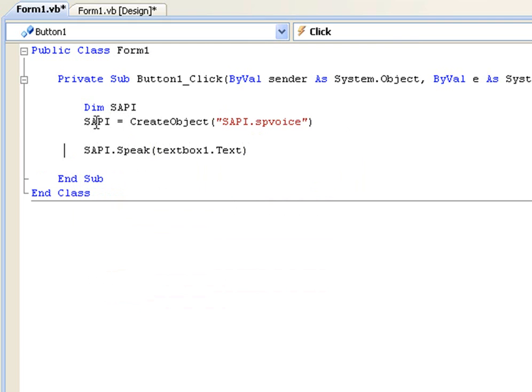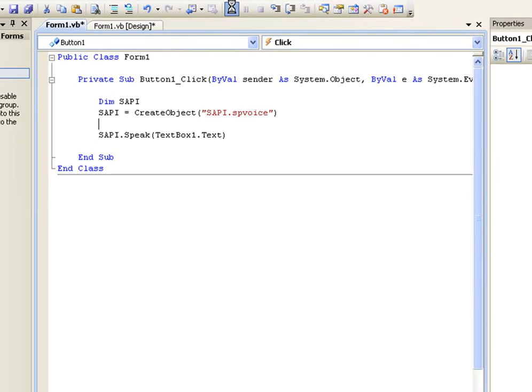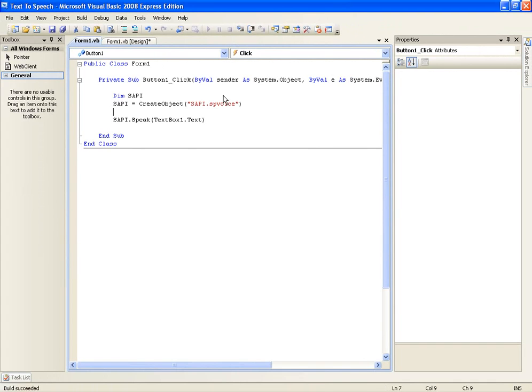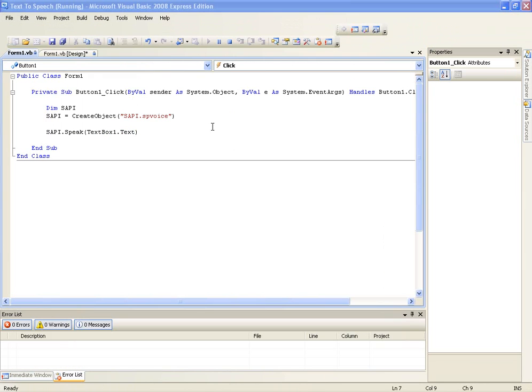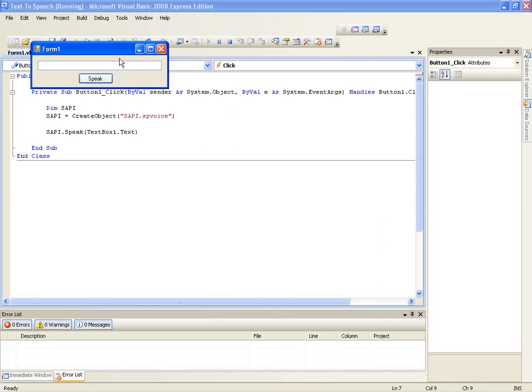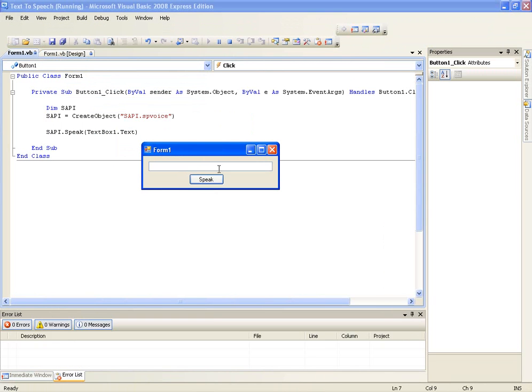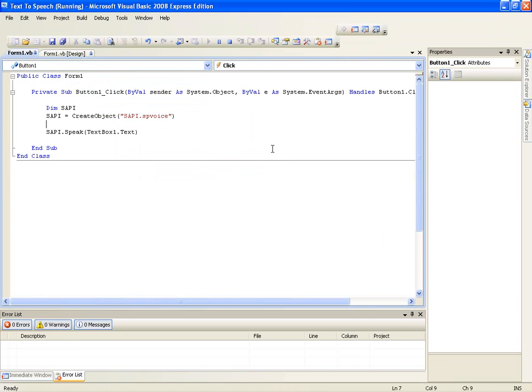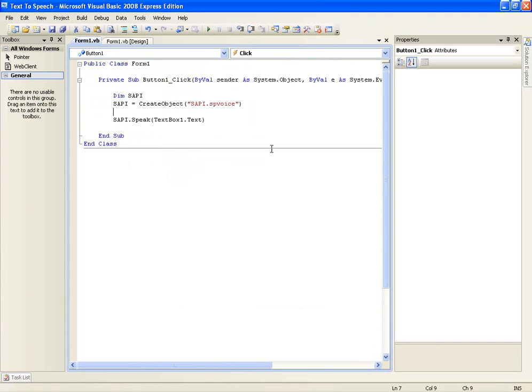So I'm not really going to explain it because I don't think anyone would understand it really, well it's not much to understand but it's not really important. So if you play this and you type something and you press speak,